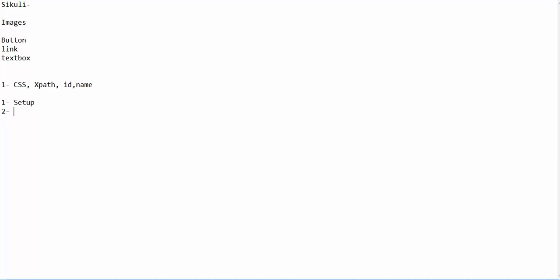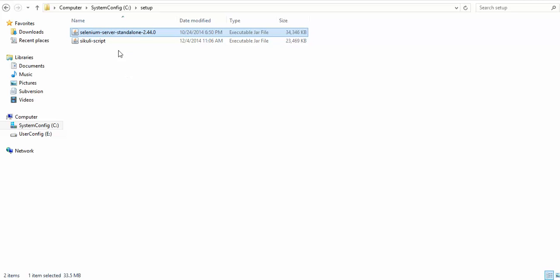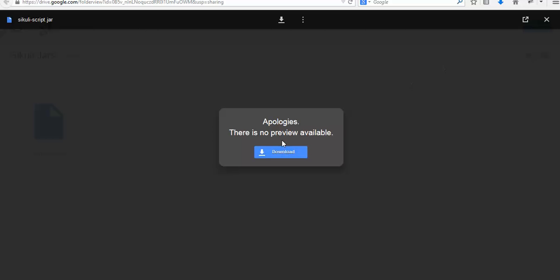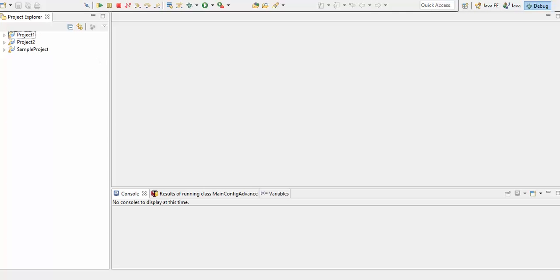We'll write a small script for logging into Gmail. I require two JAR files for this — one JAR file for Selenium and one JAR file for SikuliX. I have uploaded the SikuliX JAR file to my Google Drive so you can directly download it from there. Once you click on it, it will ask you to download. I stored them in a separate folder called 'setup' — I have one Selenium JAR file and the SikuliX JAR.